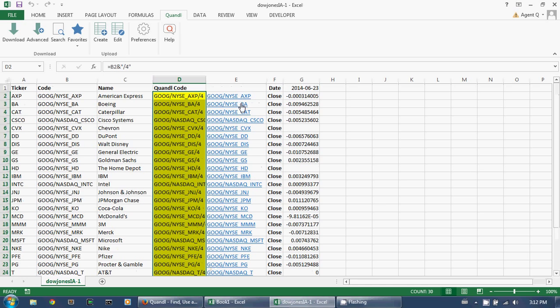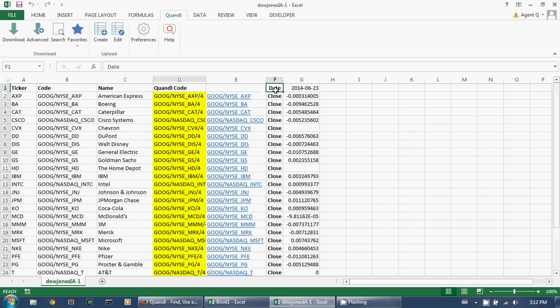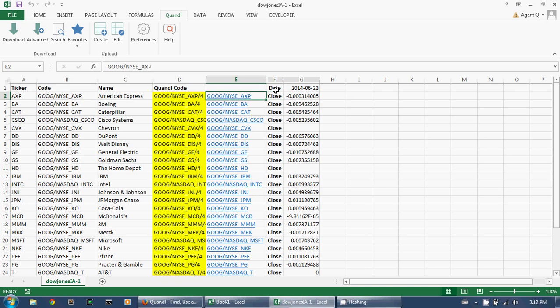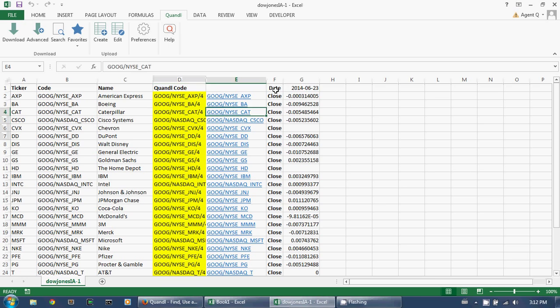And there you go. Now I've got right here the change in the closing price for each of these tickers on this date.